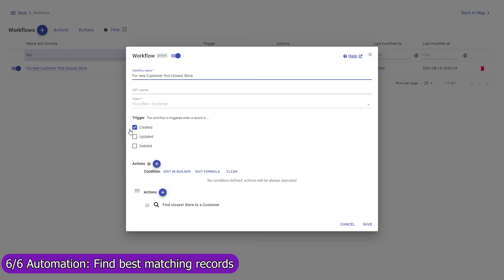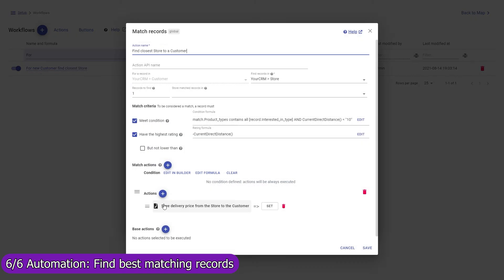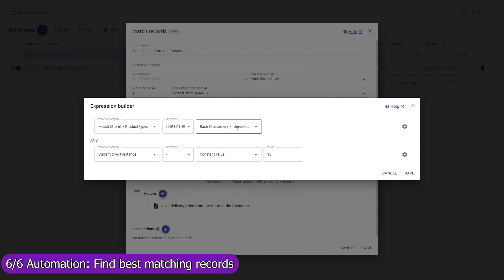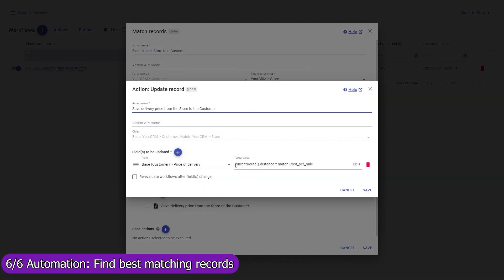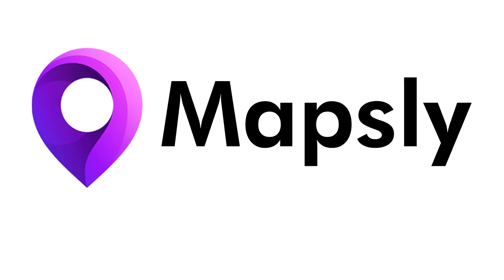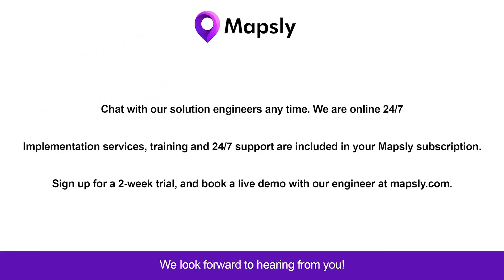Mapsly can also automatically find one or multiple best-matching records and execute actions with them. For example, for every new customer, Mapsly will automatically find the closest store — looking through all store records to find the nearest store that sells the type of product the customer is interested in and is located within a 10-mile distance from the customer, then save that store to the closest store field in the customer record. Mapsly will also calculate the delivery price from the store to the customer based on the actual driving distance and the delivery cost per mile for that store. Our solution engineers are available in chat 24/7, so don't hesitate to ask questions and share your needs. Implementation services are included in your Mapsly subscription, as well as training and 24/7 support. Sign up for a two-week trial today and book a live demo with our engineers.